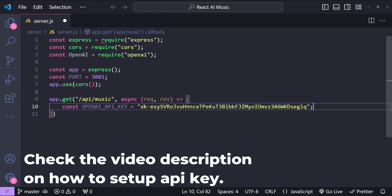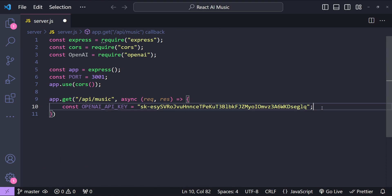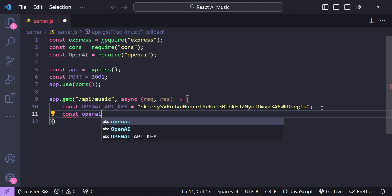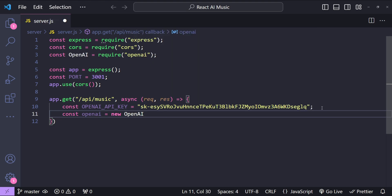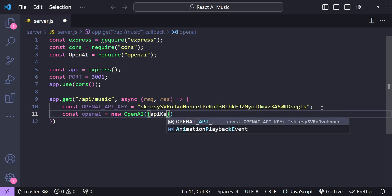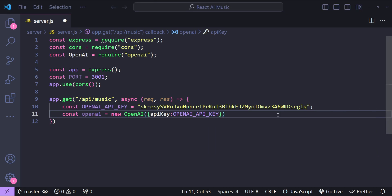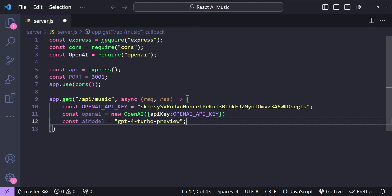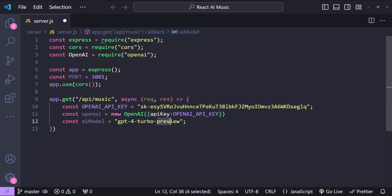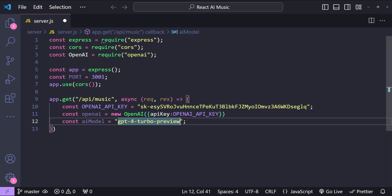First, let's add the OpenAI API key, since without it we cannot access the OpenAI APIs. Then initialize a new OpenAI instance by calling new OpenAI and providing the API key as an options argument. For the AI model we'll use the latest GPT-4 Turbo model, specified by its official name gpt-4-turbo-preview. This naming convention always refers to the latest available GPT-4 Turbo model rather than a date-specific release.